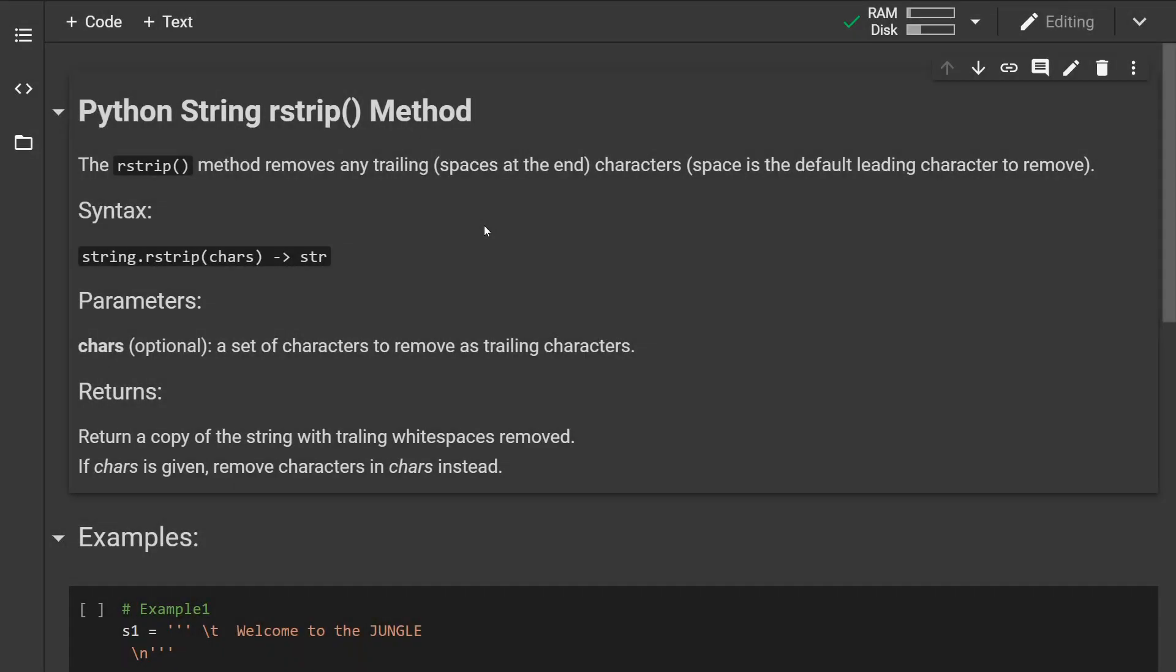Hello and welcome to another Python tutorial. Today we will look at the rstrip string method. The rstrip method removes any trailing characters. The default character to be removed is a whitespace.